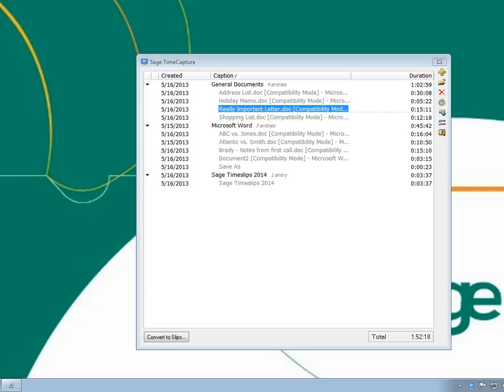Please note that you can also use the rules system to edit entries automatically based on the entry's window caption or process name. The rules system is covered in another training video.